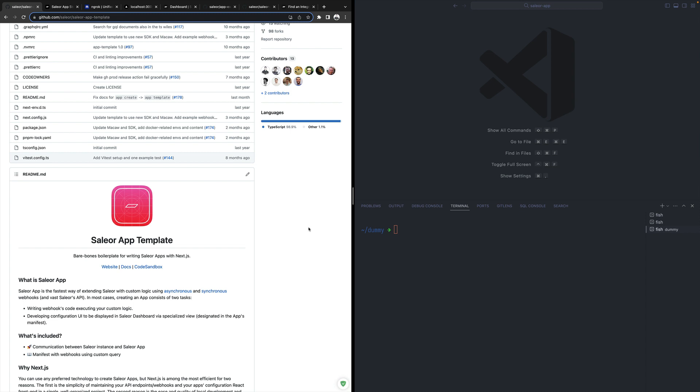Sailor apps allow you to add a custom user interface in the Sailor dashboard or react to changes that happen in Sailor. For example, you would like to be notified when an order is created so that you can trigger a specific flow with your custom logic.